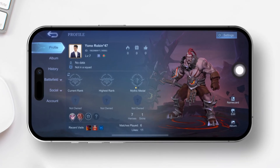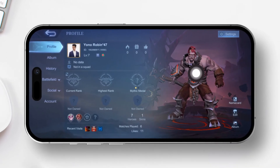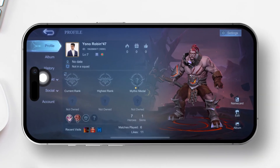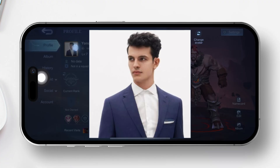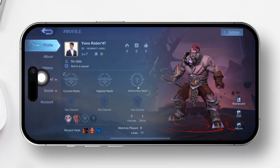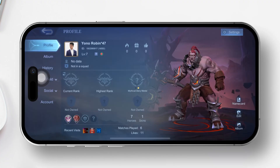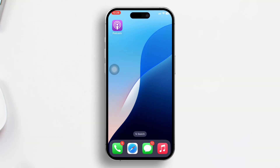Hey there, are you struggling to upload your pic on Mobile Legends using your iPhone? No worries. In this guide, I'll walk you through the steps to fix this issue. Let's jump right in and get it sorted out.